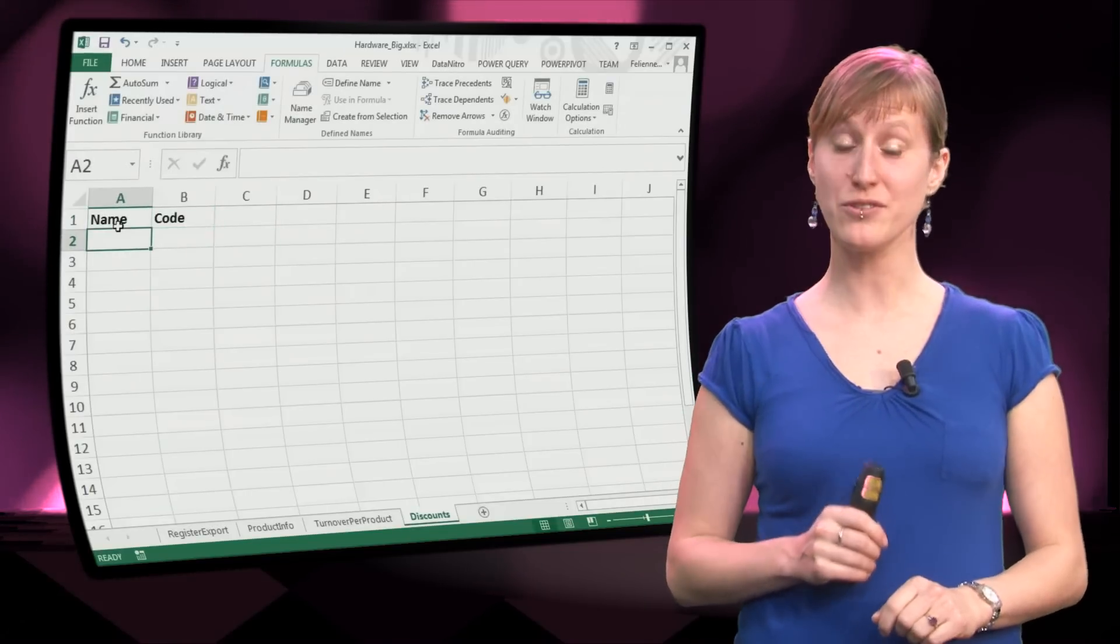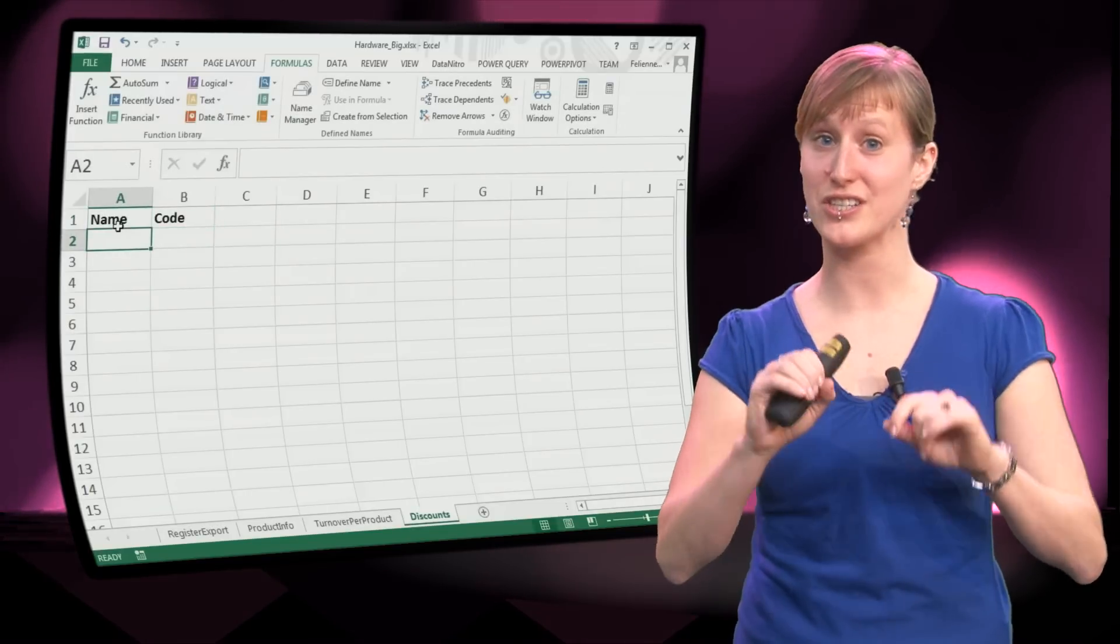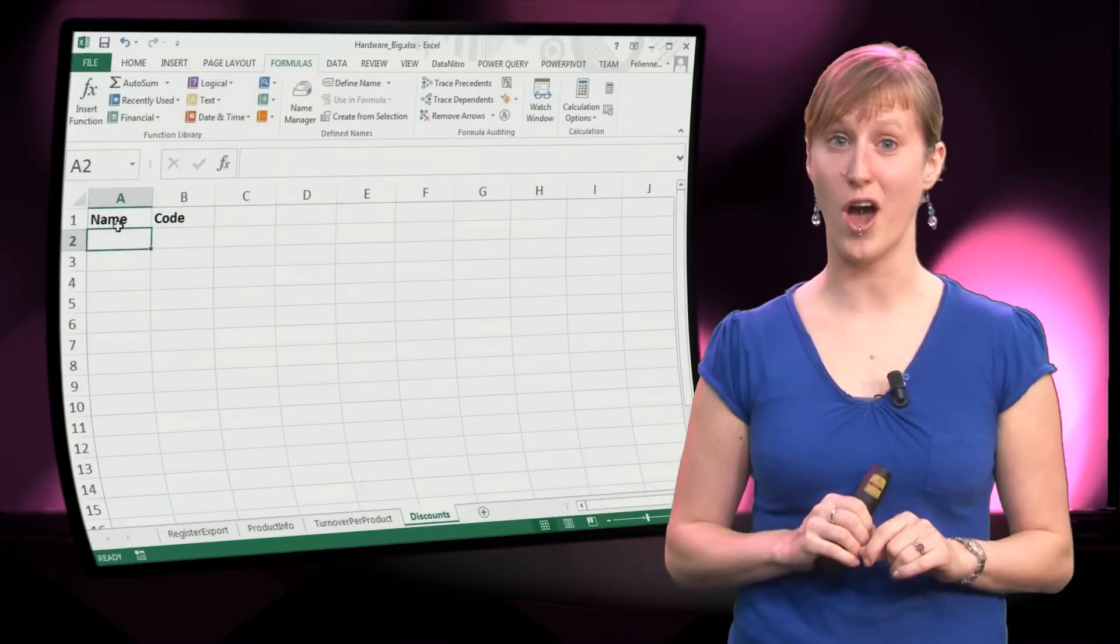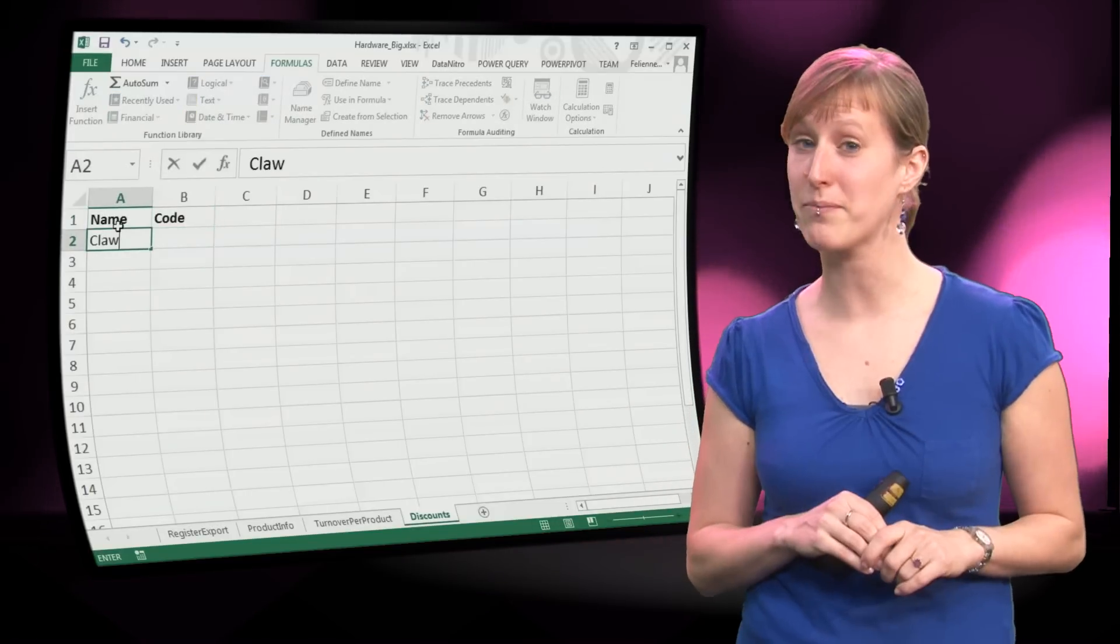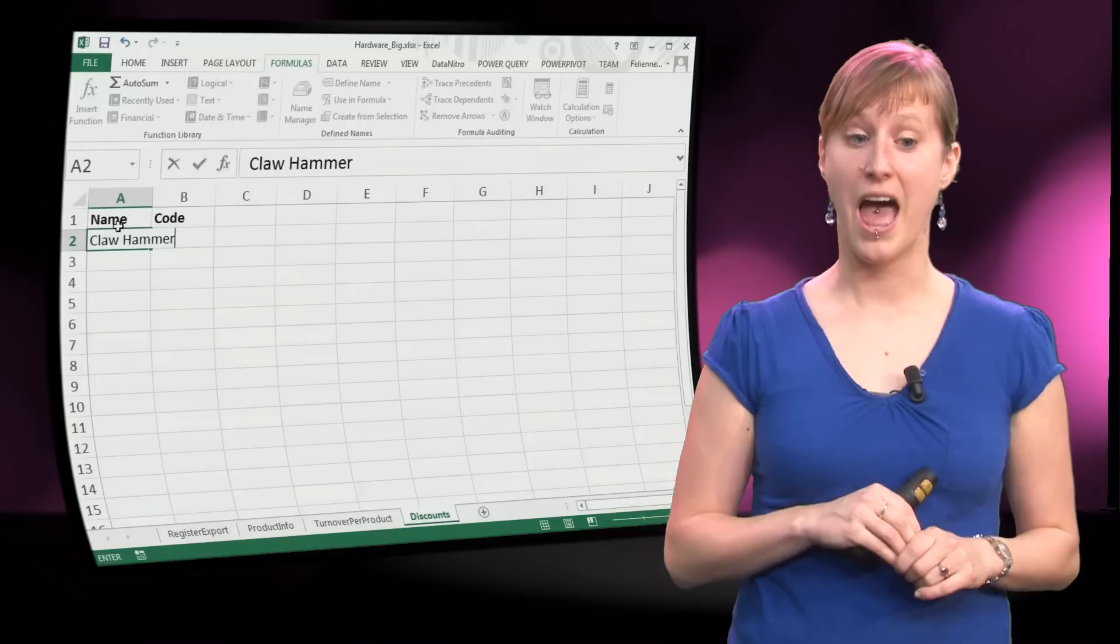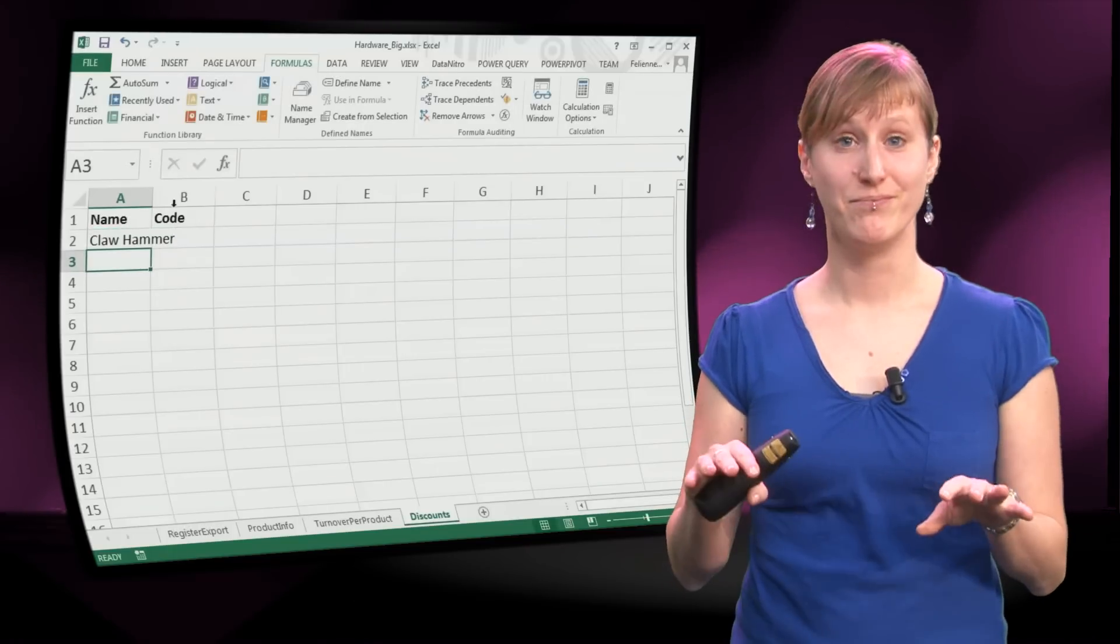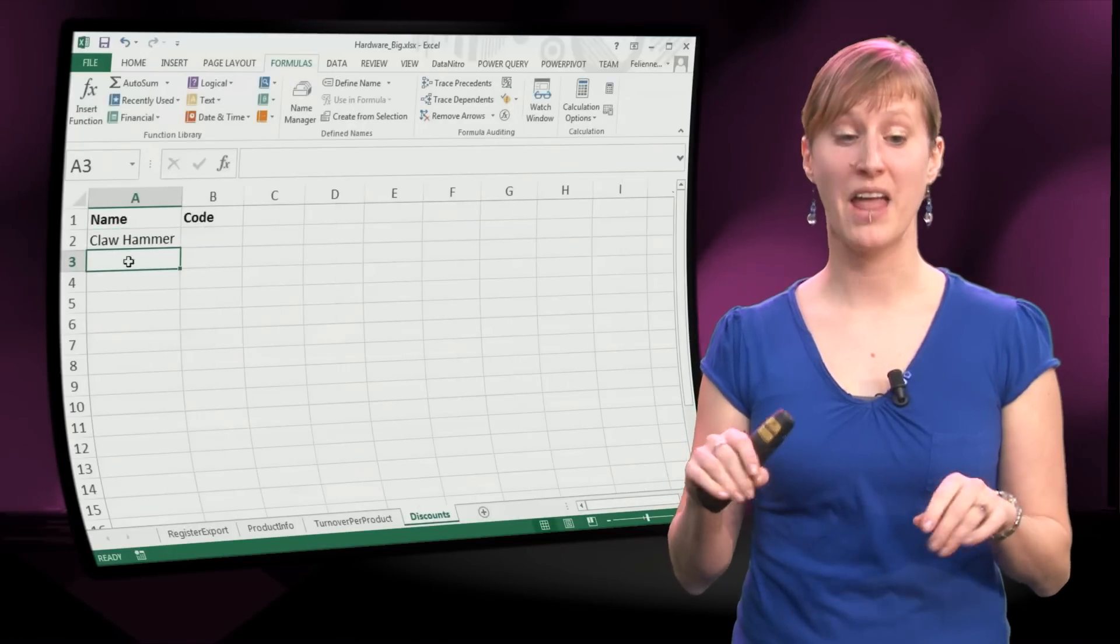I will just put in the names, that is easy, the claw hammer and the ripsaw, I will type them up, no problem.